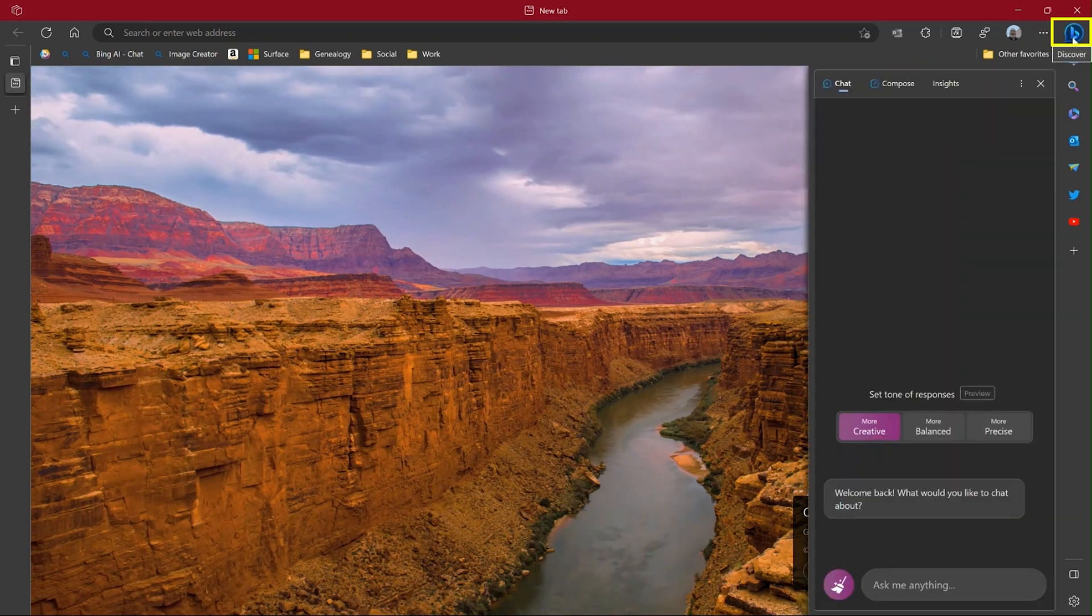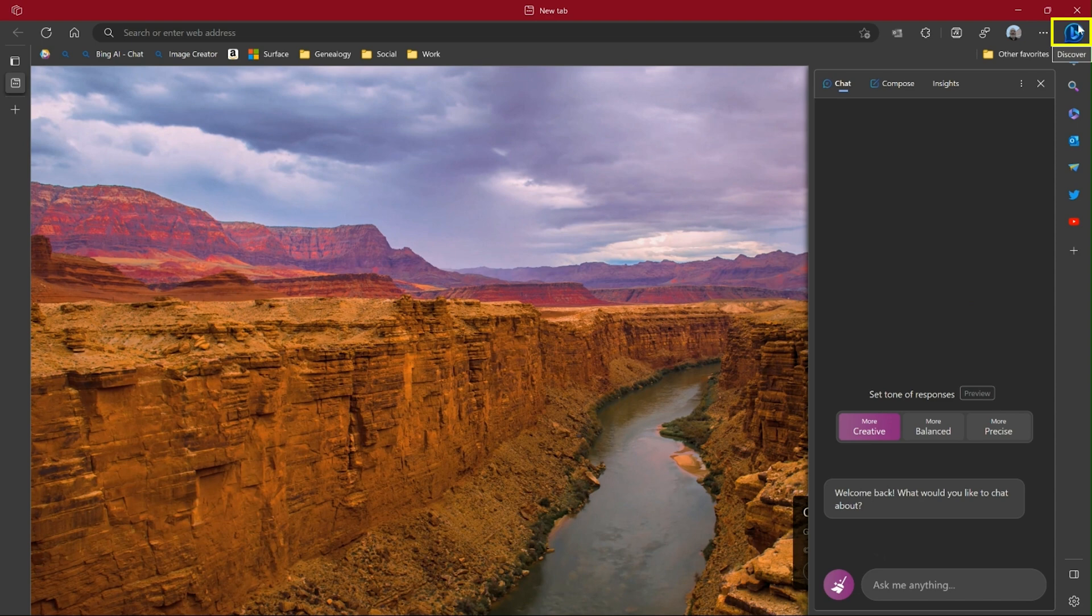In the upper right corner, you have the Bing Discover icon. You want to hide that, so let's do that.